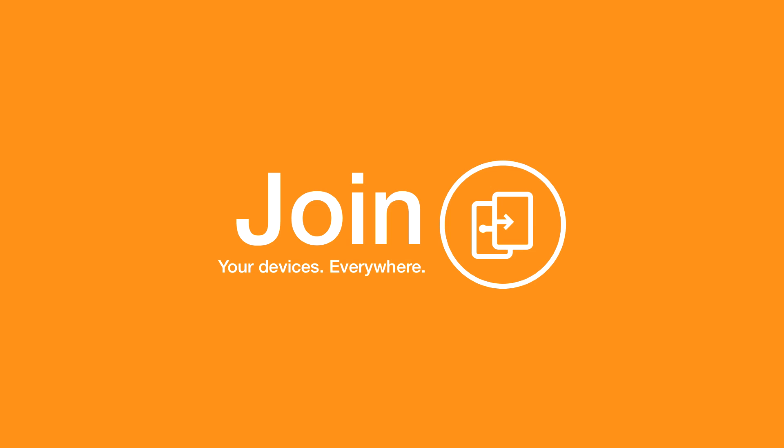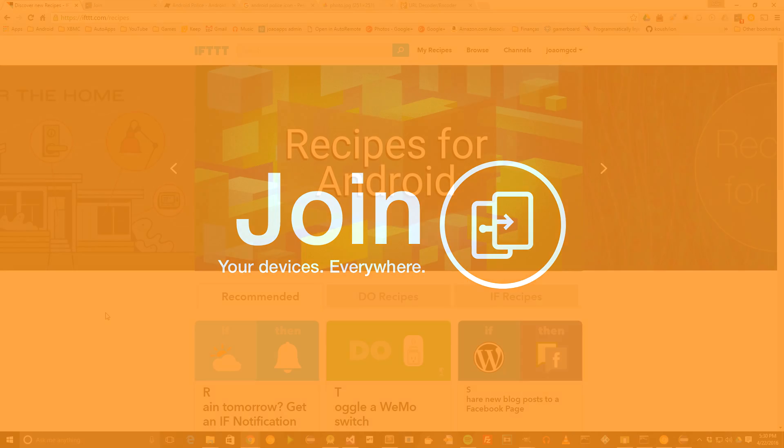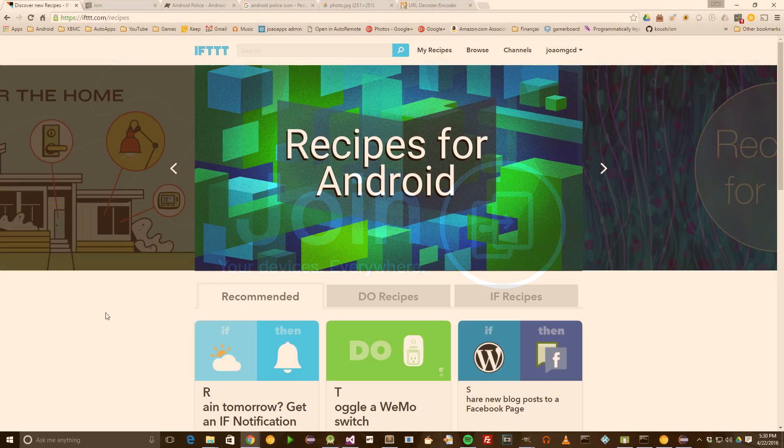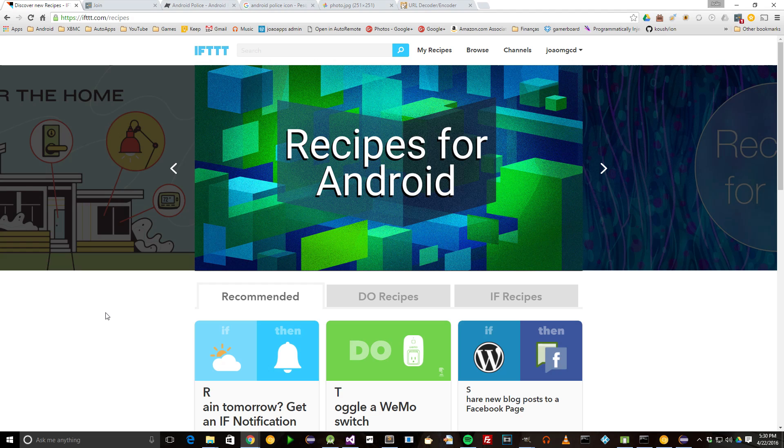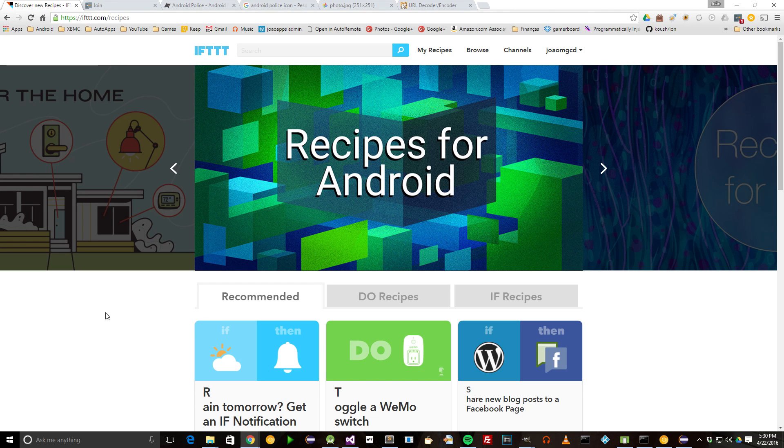Today, I'm going to walk you through how to get notifications on your devices for any news feed using IFTTT and Join. In this example, I'm going to create notifications for news stories on Android Police.